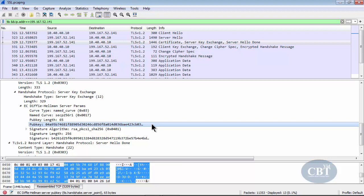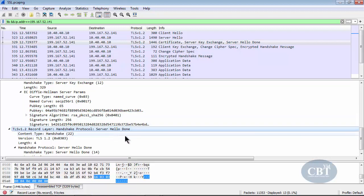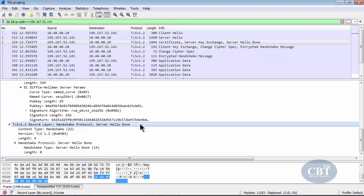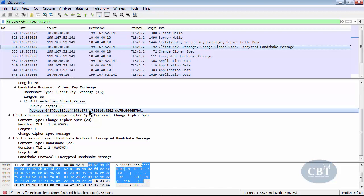After the server key exchange, the server sends a server hello done message indicating it has finished the hello packet exchange. Then we have the client key exchange, where the client sends its ECDH parameters — the result of the client's Diffie-Hellman calculations — to the server. Both sides use the keys they receive from each other to continue their Diffie-Hellman calculations and arrive at a master key, which will be used to generate the session key.